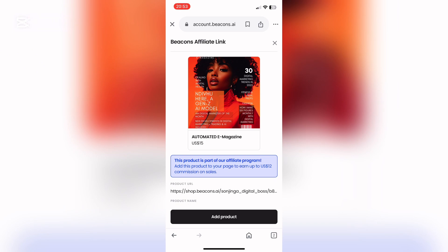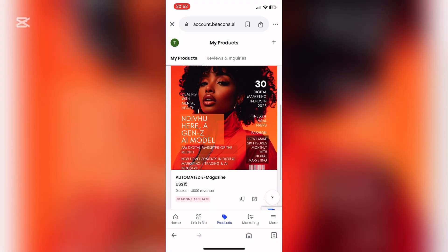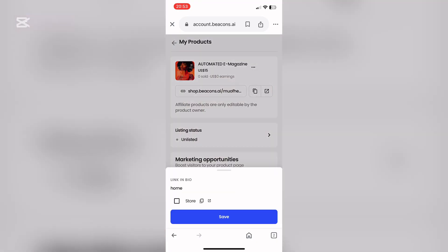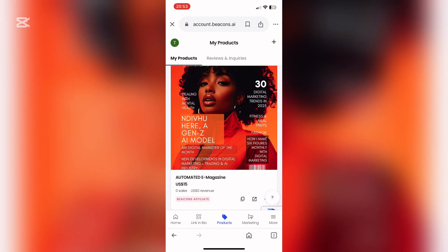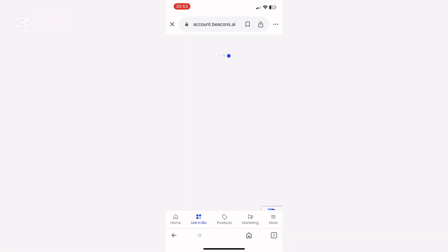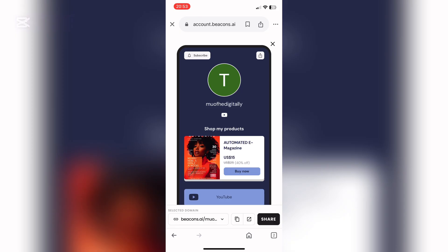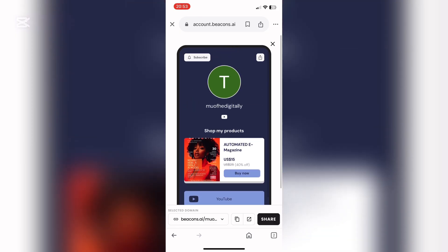It will automatically add in all the details for you because it's an affiliate product. The next step is to click on the product and make sure that it's listed and added to your store so that it appears in your link in bio. If you miss this step, your product will not appear when you press the black preview button. So it's important to make sure that your product is listed.